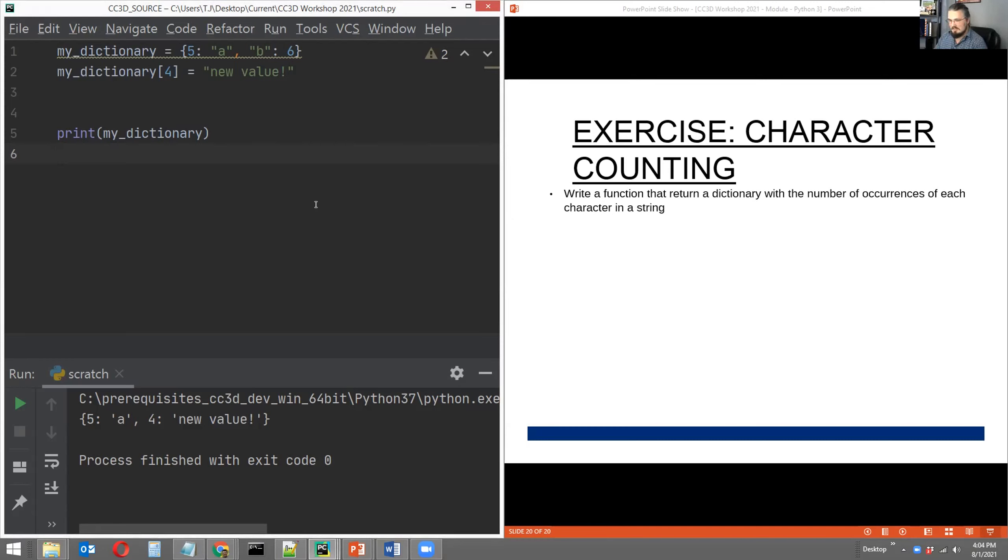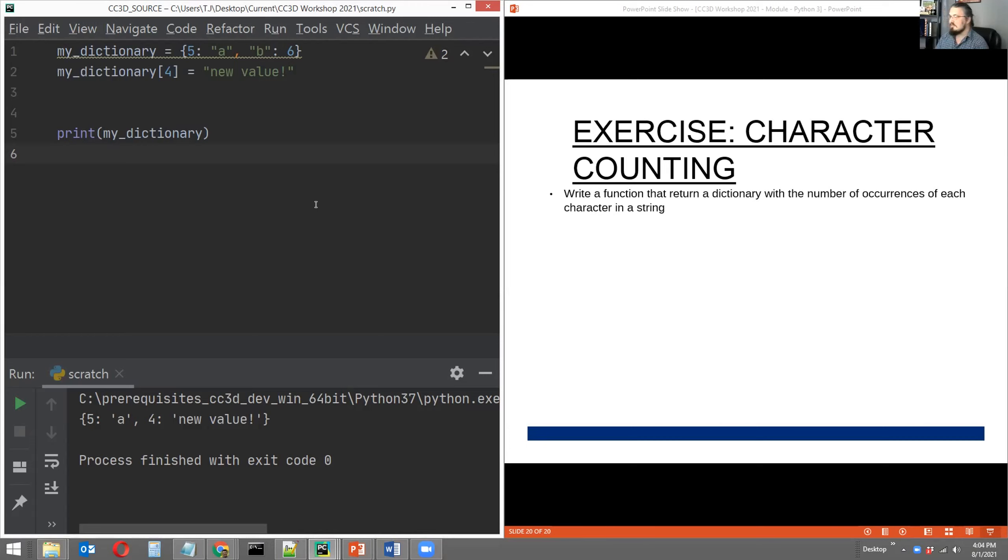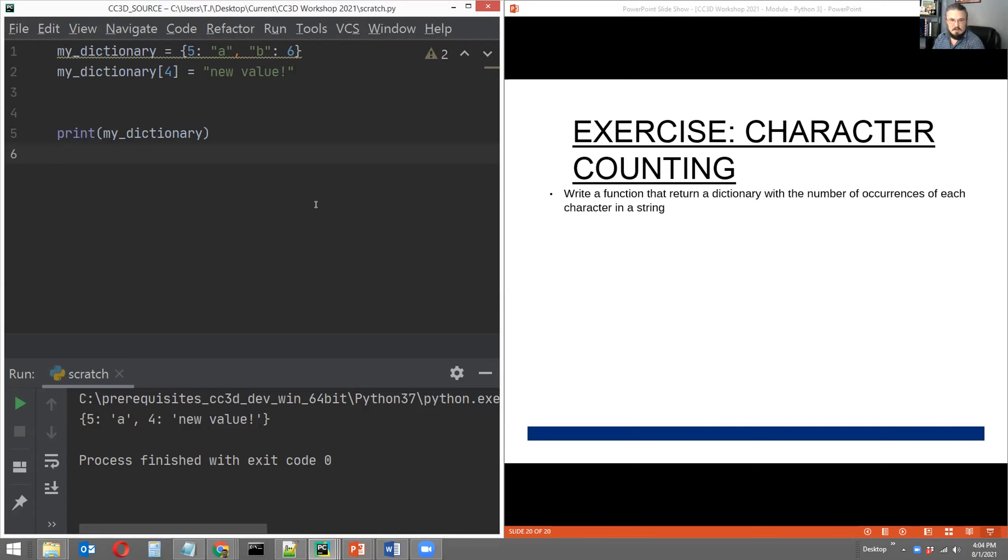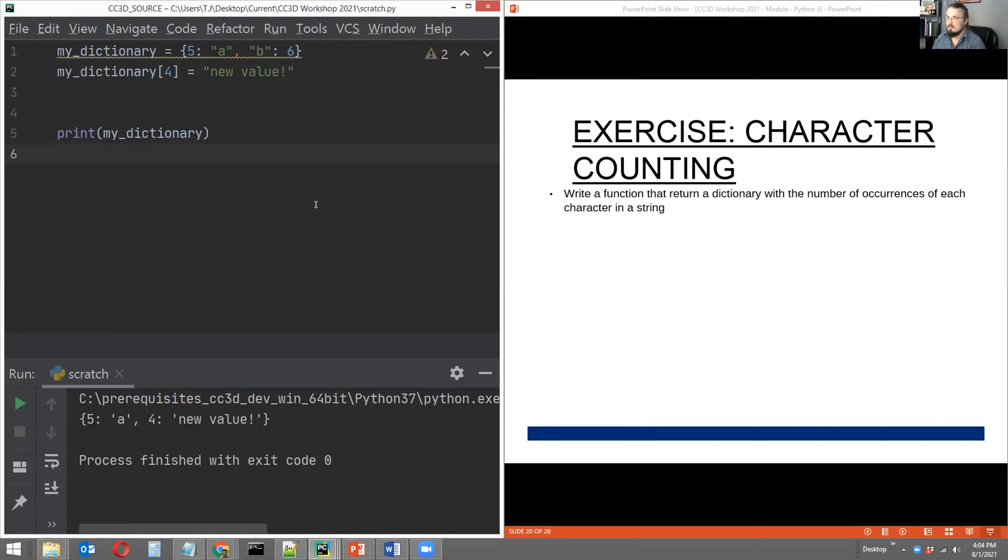And that exercise uses just about everything we discussed in module three, not including the actual modules, but rather focusing on dictionaries and functions. So we'd like to say, write a function that will take as argument a string and return a dictionary that reports the number of occurrences of every character in the string that was passed as argument.